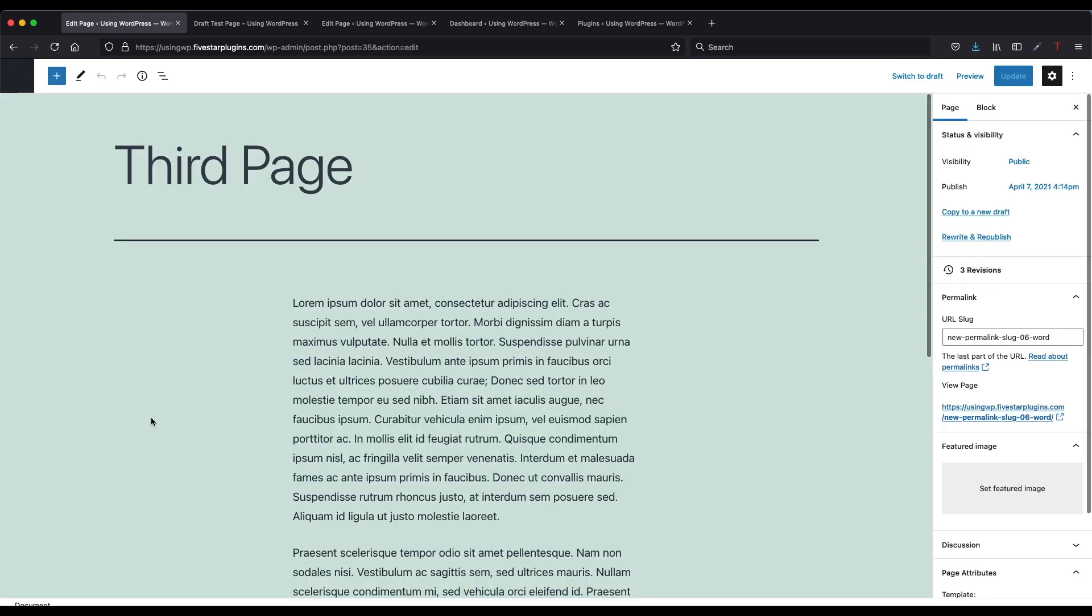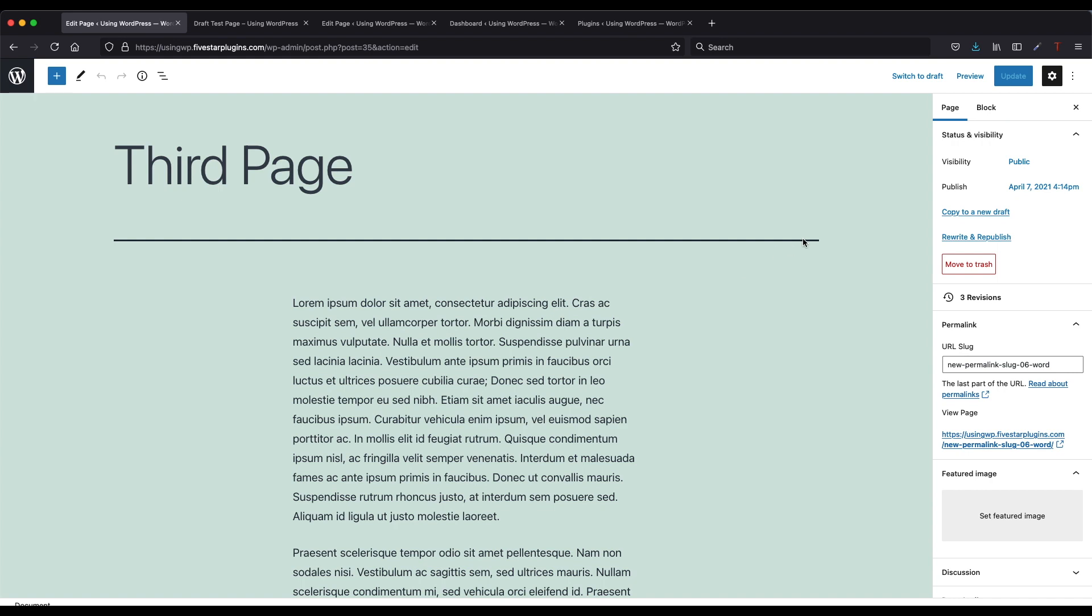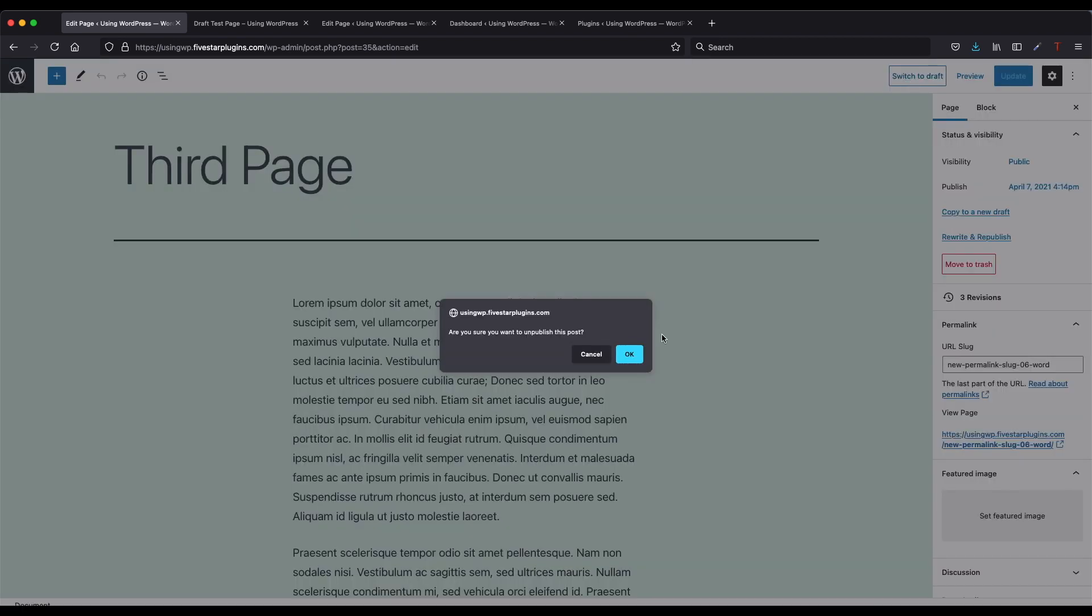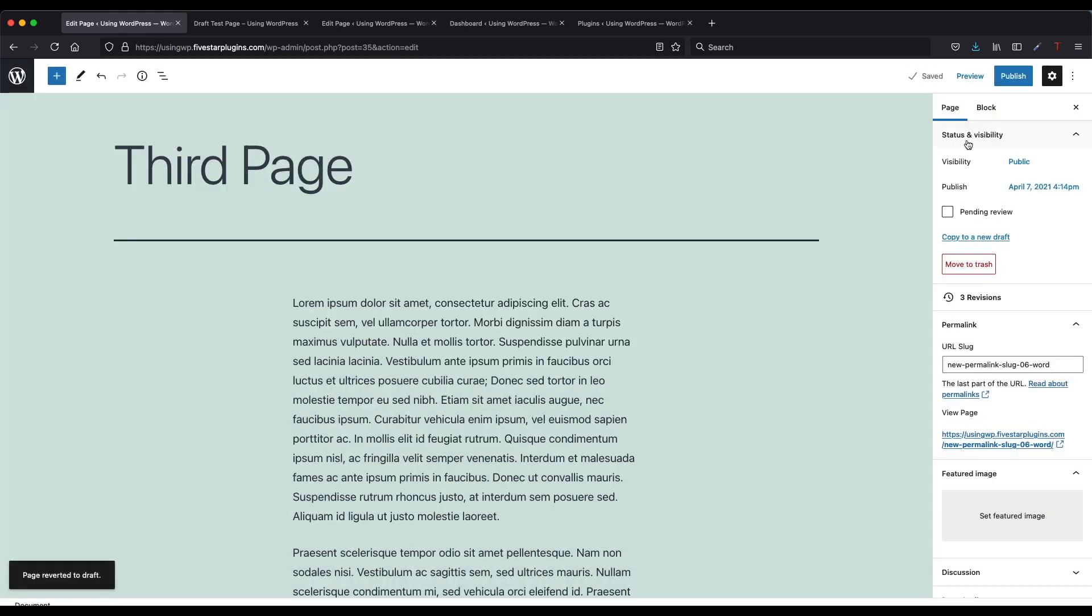If it's an existing published page, then at the top right of the screen there will be an option called Switch to Draft. Click that link and then click OK on the confirmation alert that displays. If the change is successful, you'll notice that the text of the Update button changes to Publish.